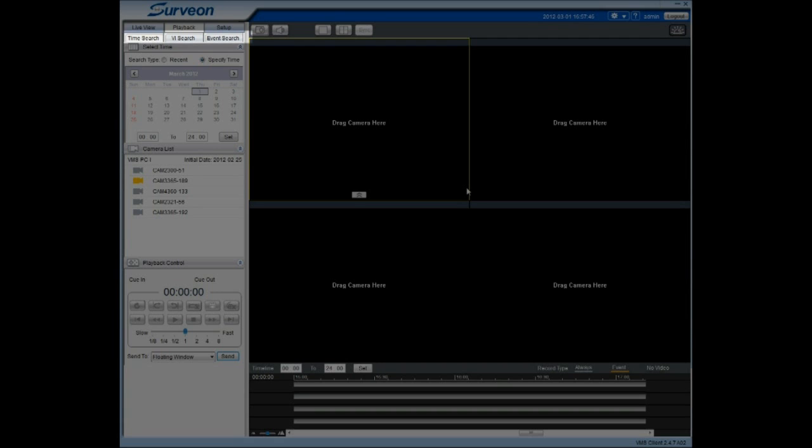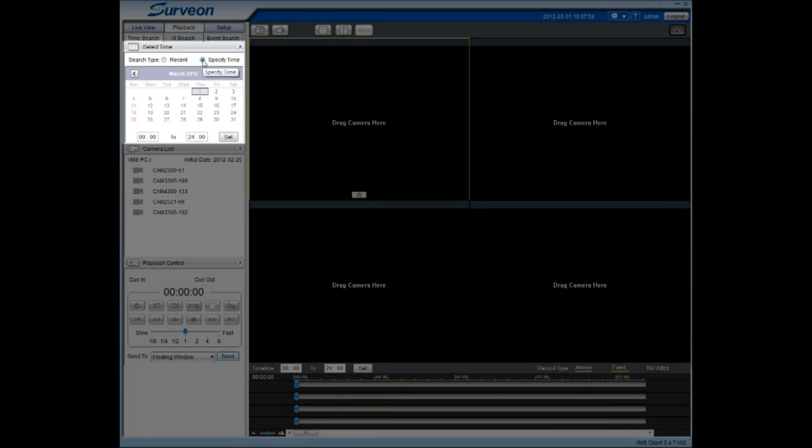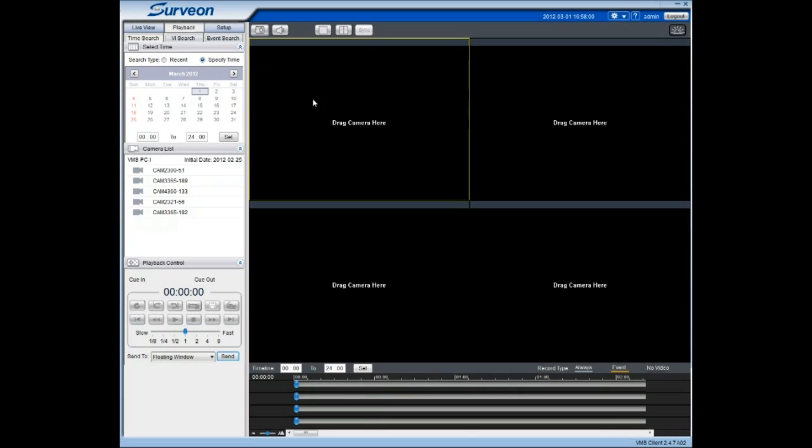Playback can be accessed using the Time Search tab at the top of the screen. Users can select Recent to choose a predefined time period on the shown list, or select Specify Time to define another time period for playback.